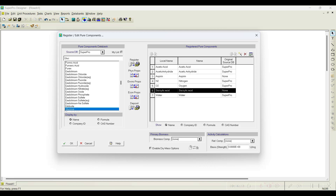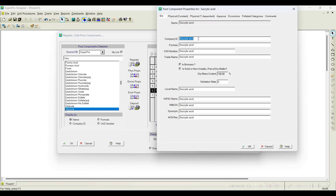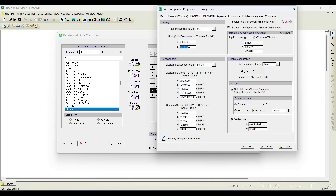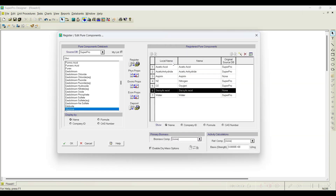Next I go to salicylic acid and click View or Edit Properties. I can add names and IDs from external databases, but I'll skip that for now. The molecular weight of salicylic acid is 138.121 g/mol and the normal boiling point is 211°C. Going to the temperature-dependent physical properties, I assume temperature-independent density with a value of 1440 kg/m³. I also check the unknown box for the vapor pressure Antoine constants, then click OK.